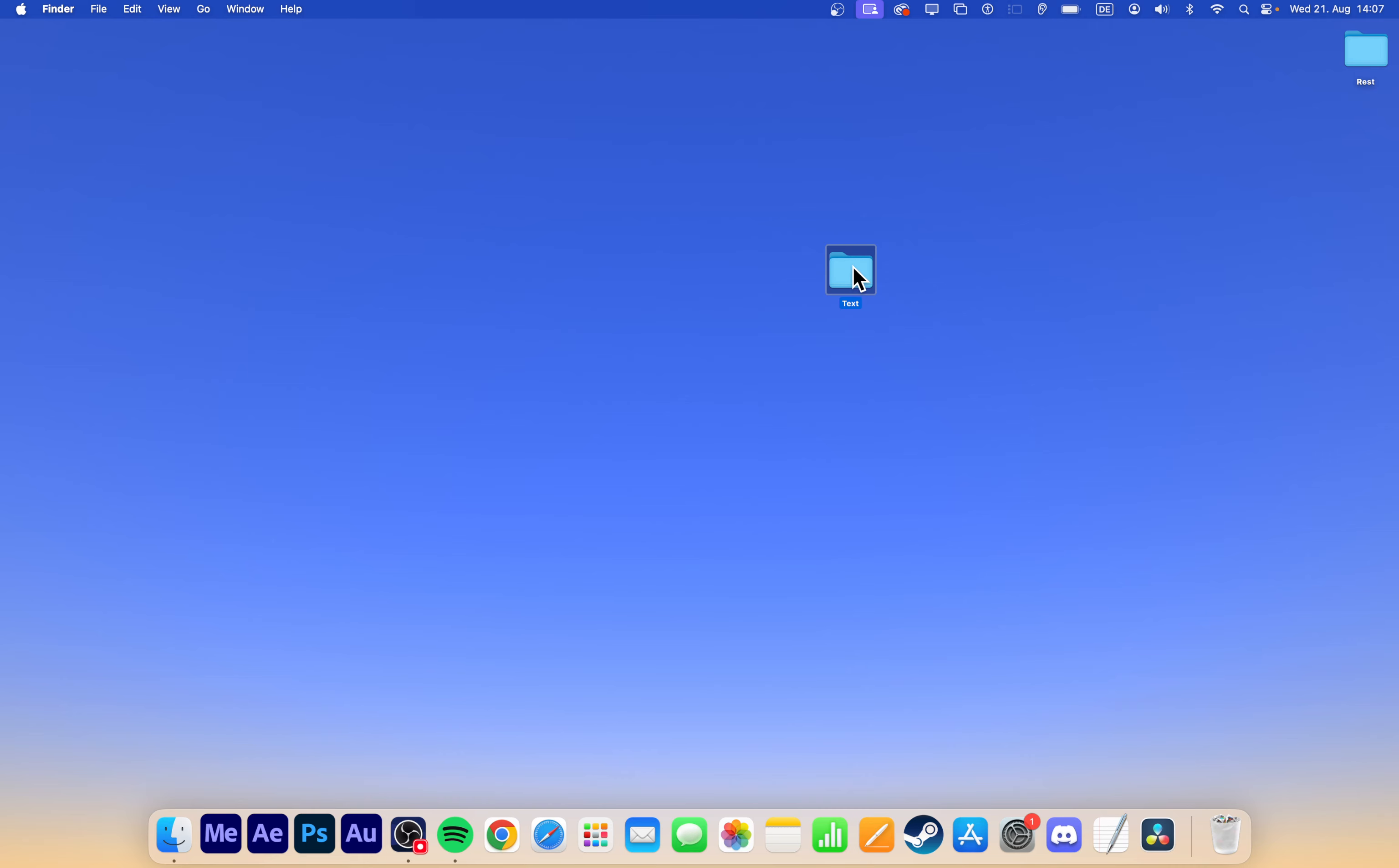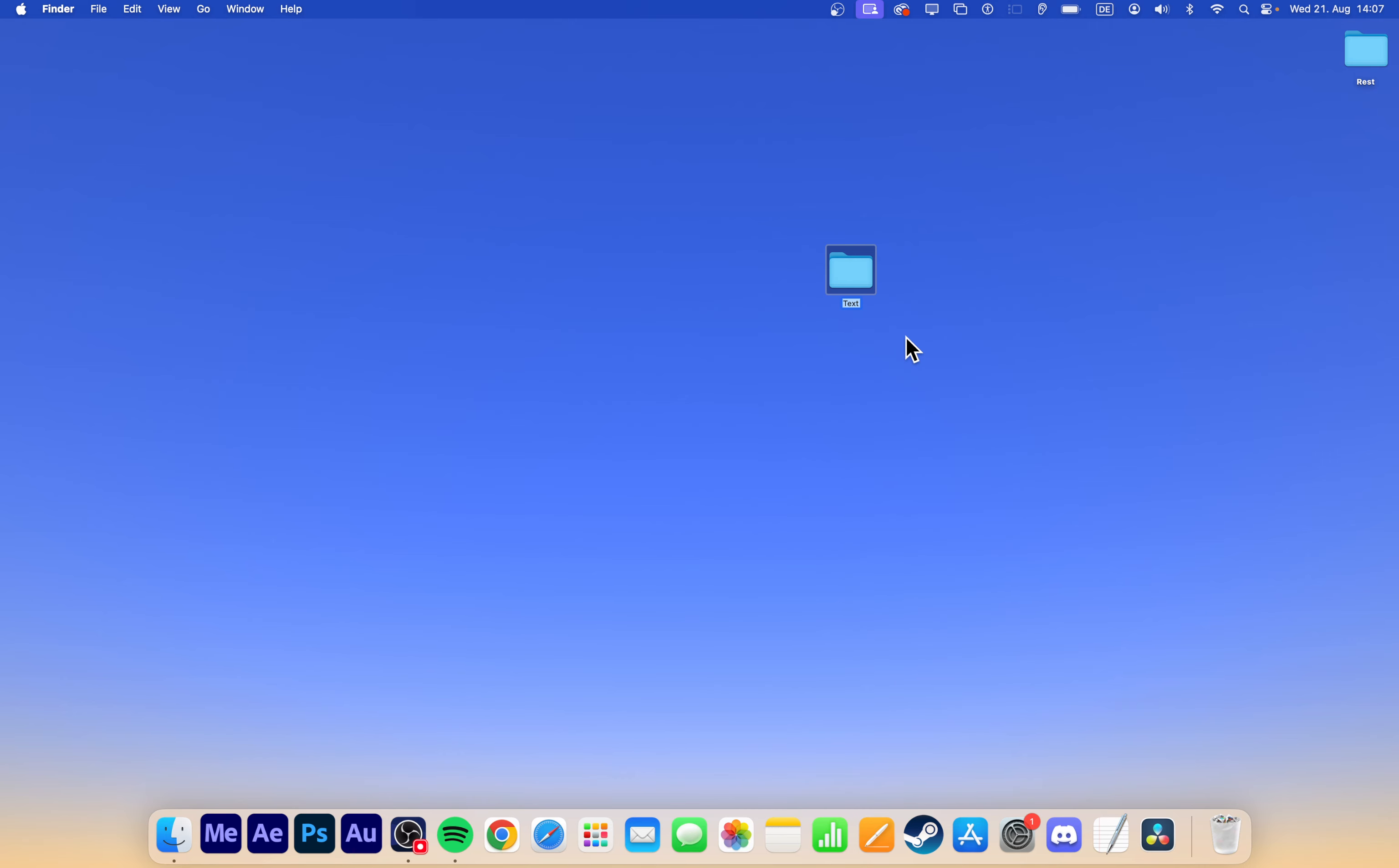If you want to rename the folder later, simply right-click on it again and select Rename. Type in the new name and hit Enter to save it.